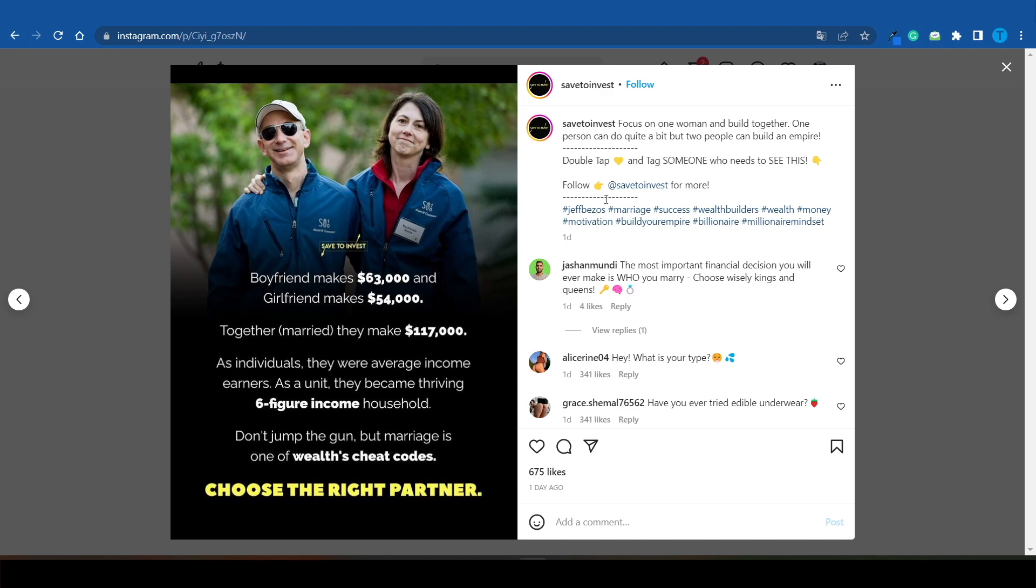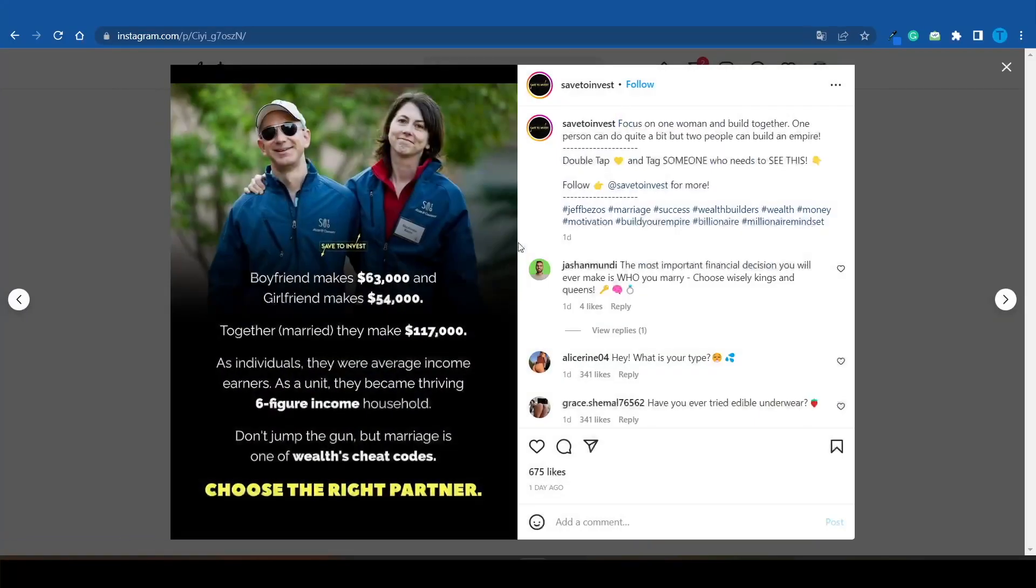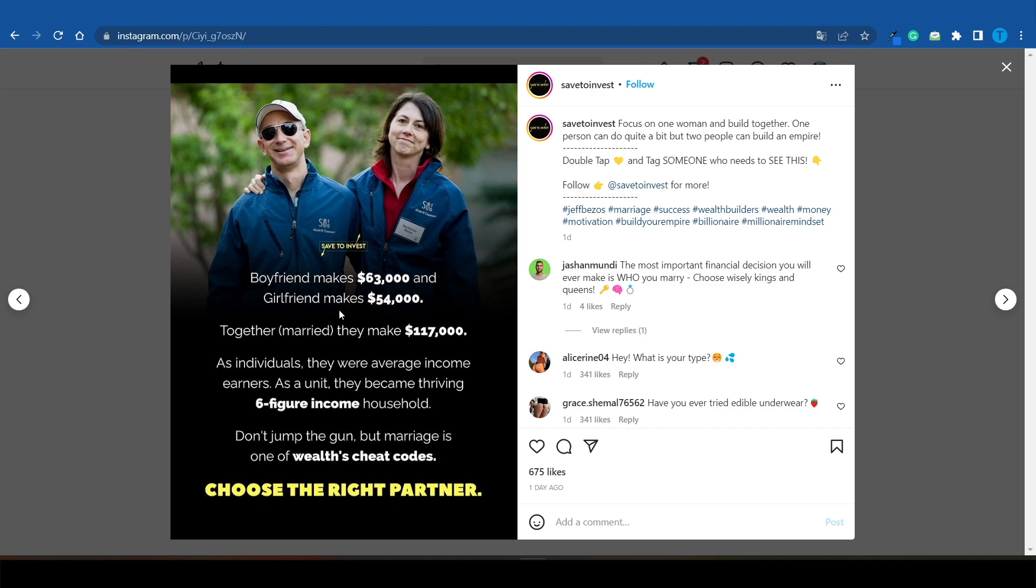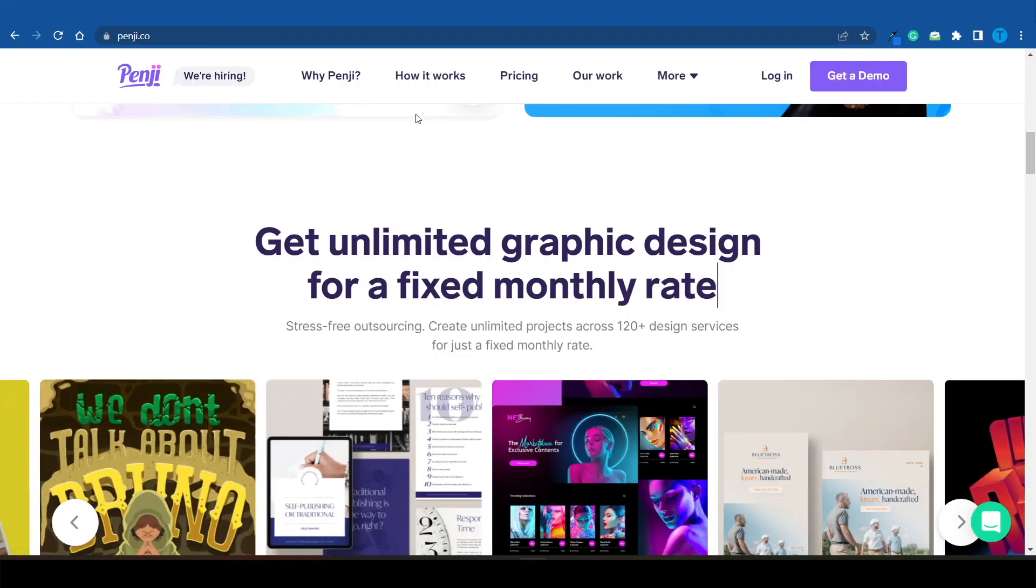What most people don't realize is that somebody actually has to create this content. They're probably working with a graphic design team or designer. Here's where you can take advantage: reach out to all of these theme pages and advertise your service. You can provide them with a bold package deal - create 100 pieces of content for them.